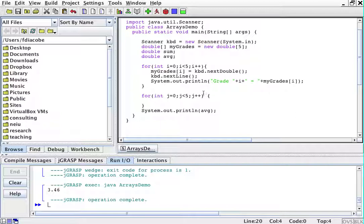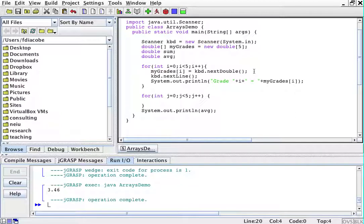So for between zero and five, so five times, I'm going to do sum plus equals, so I'm adding, myGrades[j].